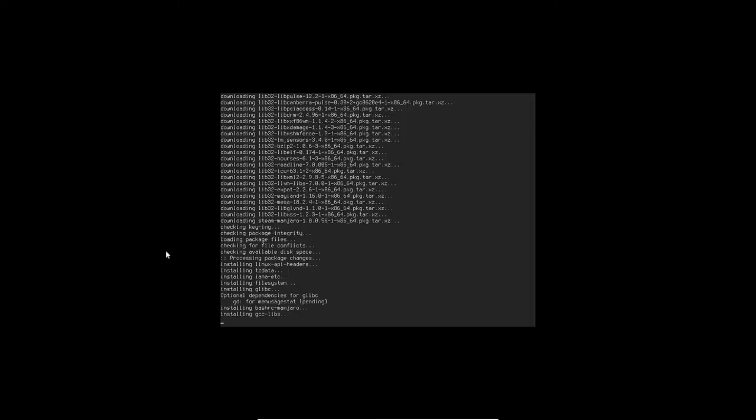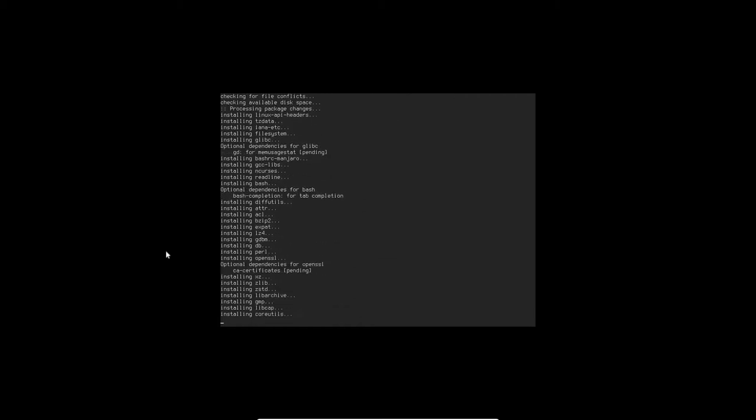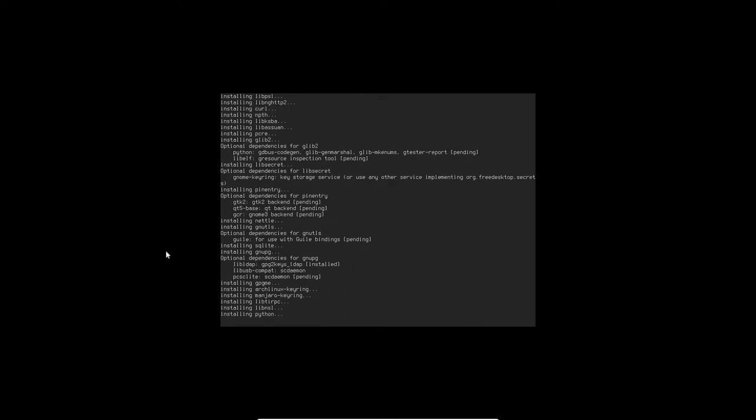We're back and now it's installing. This is going to take a while as well, so I'll probably pause the video once again and come back when it's finished installing.